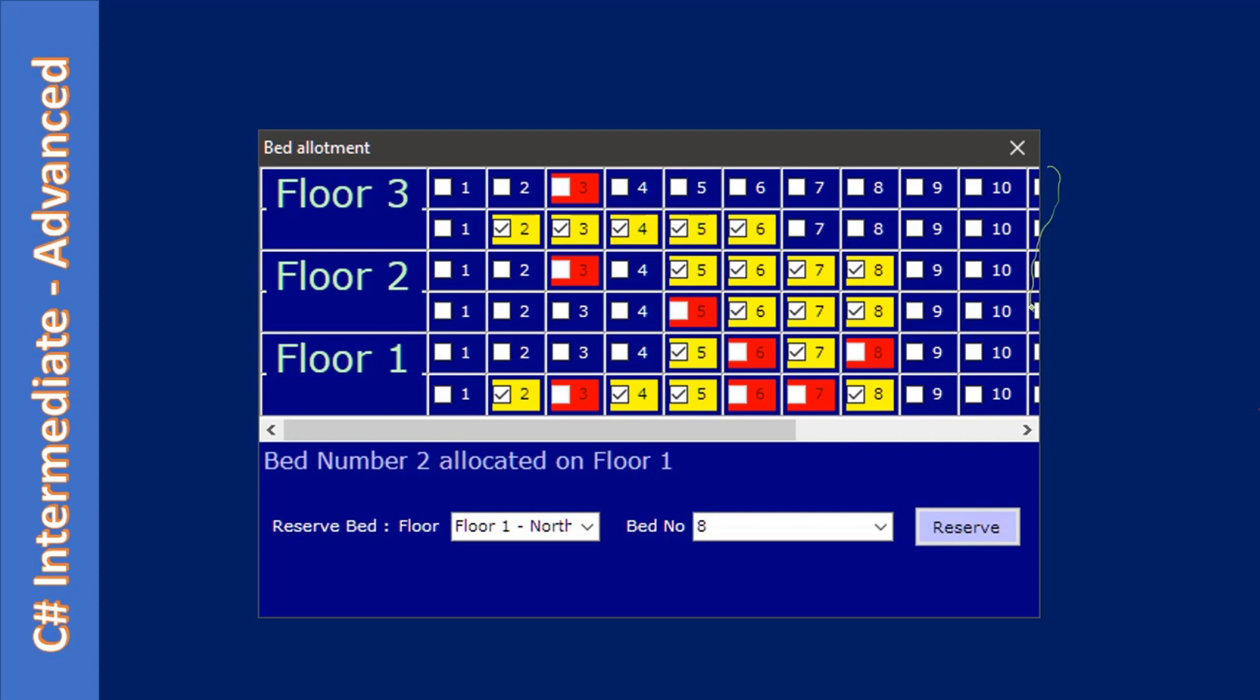The first part is here, and the second part will be here. In this first part, we will place the TableLayoutPanel container. What you are seeing here is the TableLayoutPanel container.